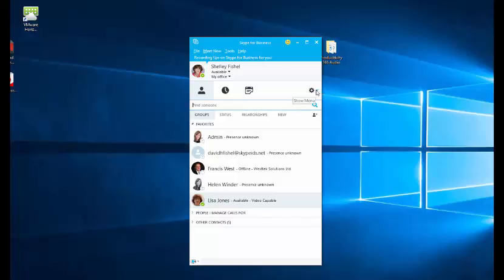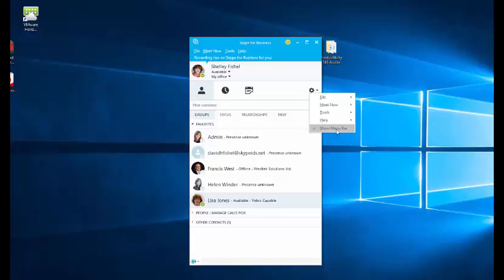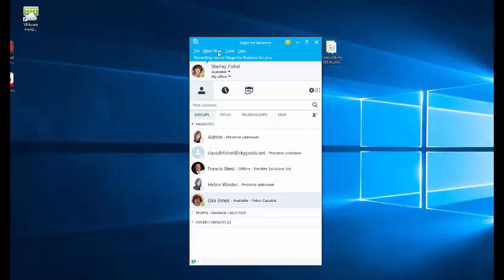Click the little drop down here next to the plus and choose Show Menu Bar. Note that the Meet Now option is also on the cog so you can decide not to have the menu bar if you choose.